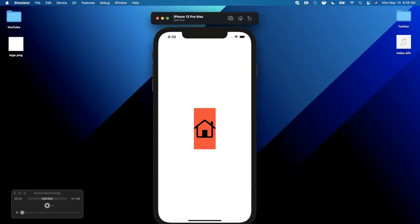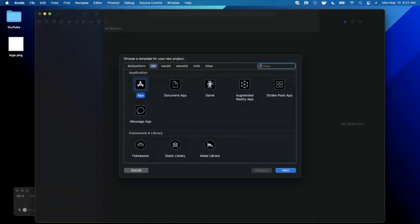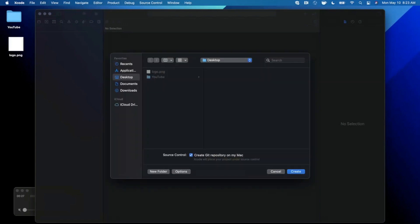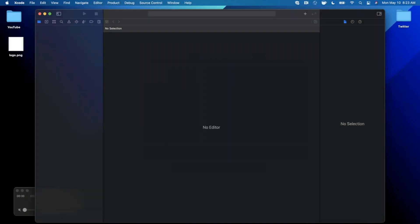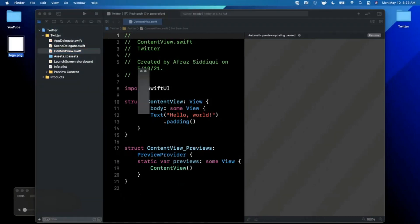If you haven't subscribed, definitely hit subscribe so we can keep growing together. Now let's get into the video. We're going to start by opening up Xcode and creating a new project — stick with the app template under iOS, give the project a name of 'Twitter', make sure your language is Swift, interface is SwiftUI, and lifecycle is UIKit.